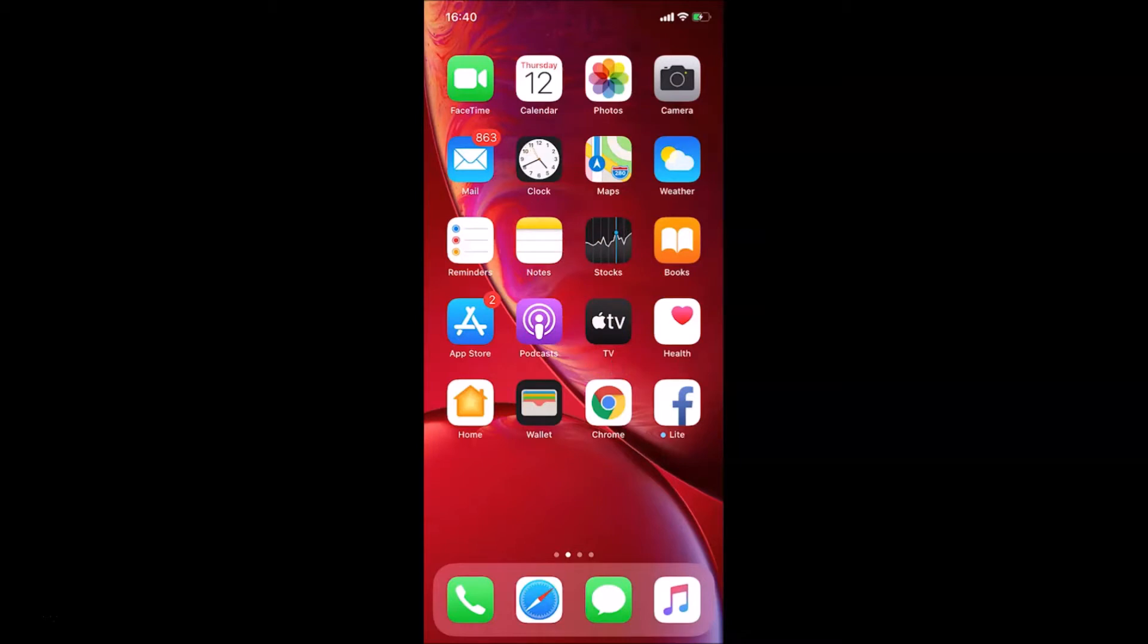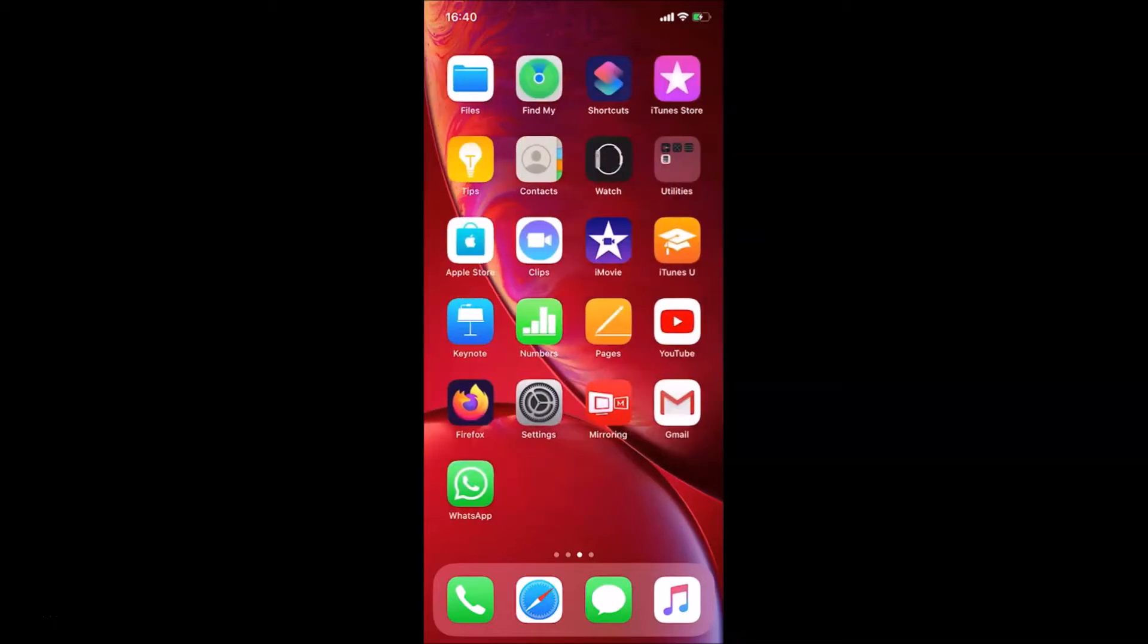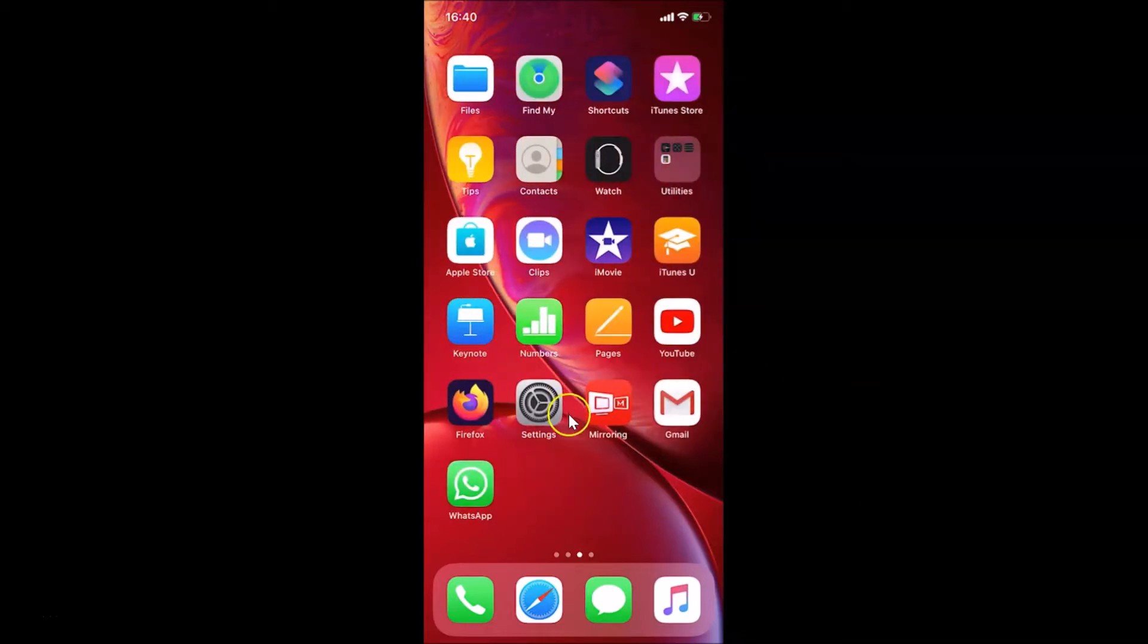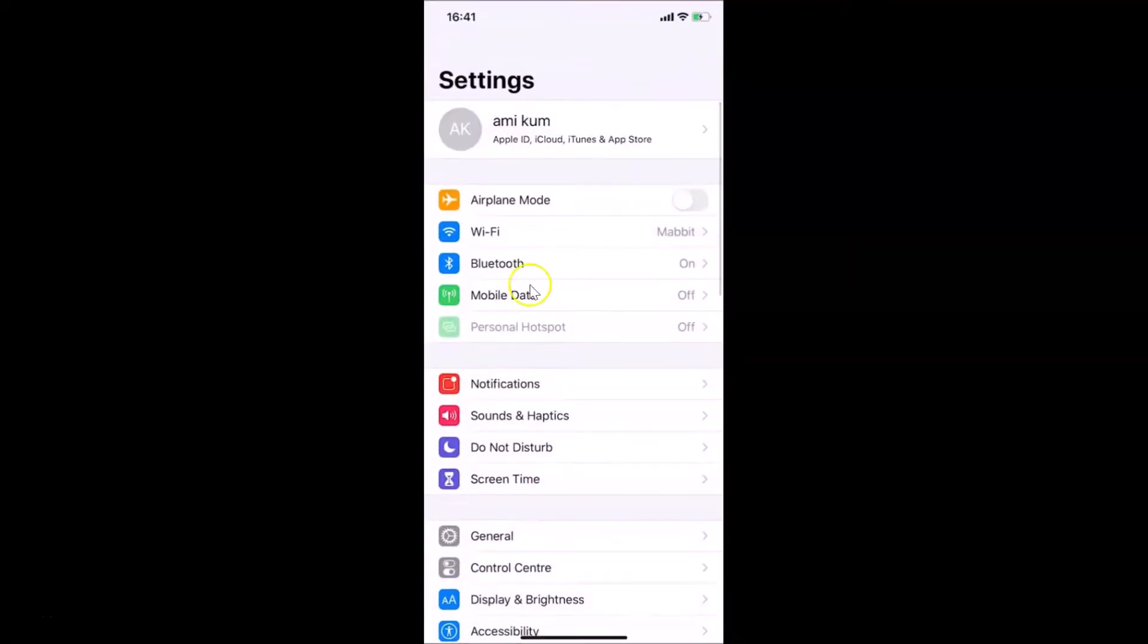Let me find my Settings app. Here is my Settings app. Let me tap on this to open it. You can see it's opened. After that, you need to tap on this Wi-Fi.